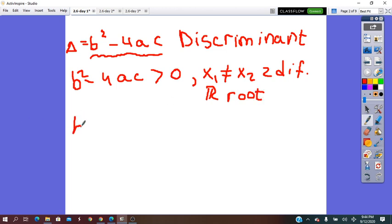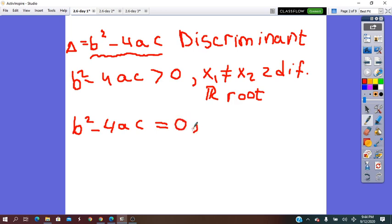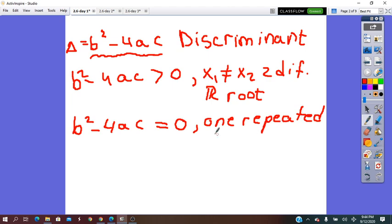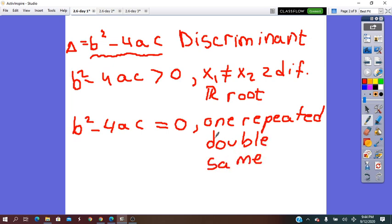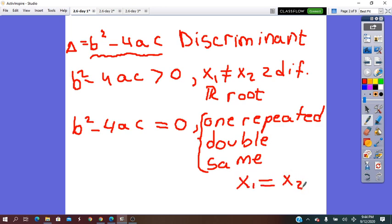If b squared minus 4ac — the discriminant — is equal to 0 exactly, then the quadratic equation has one repeated root. It is also called a double root, or we can say the same root. So these three different terms mean the same thing for delta equals 0: x1 will equal x2, and this equals x.